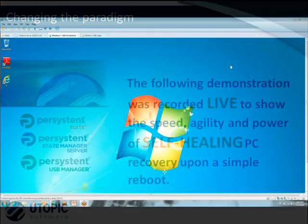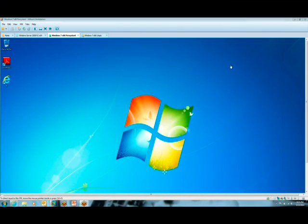Thank you for taking the time today to learn more about Persistence Suite, the world's fastest PC recovery software.